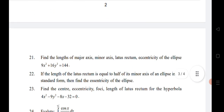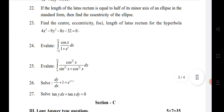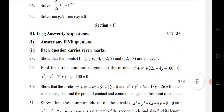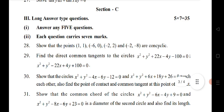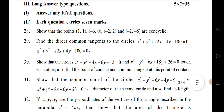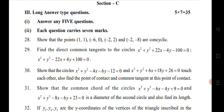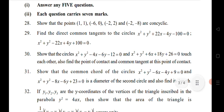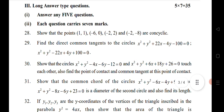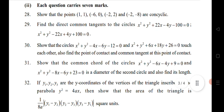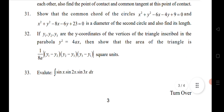For four marks, two questions are coming from Indefinite Integrals and one question from Differential Equations. For Section C, the last section: the first two questions are from Circles, and questions 30 and 31 are from System of Circles. If you practice Circles, System of Circles, and Parabola, you can attend all five of these questions.